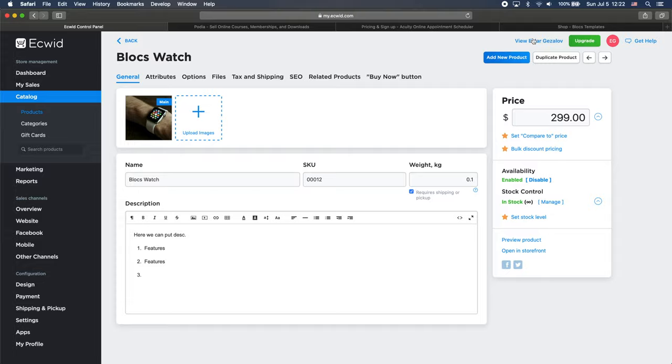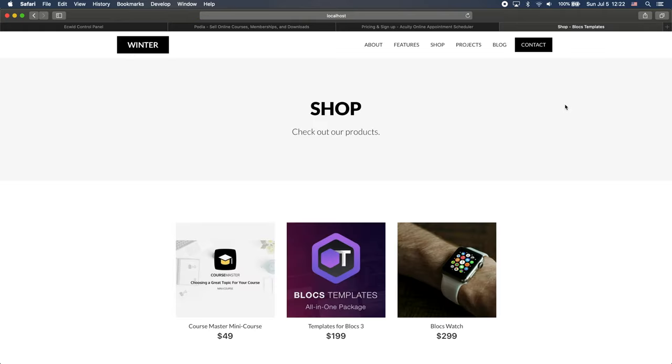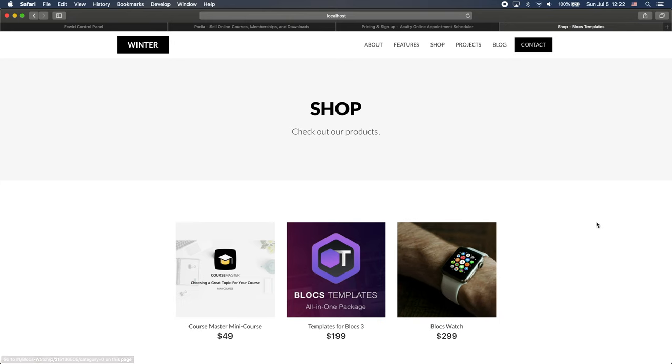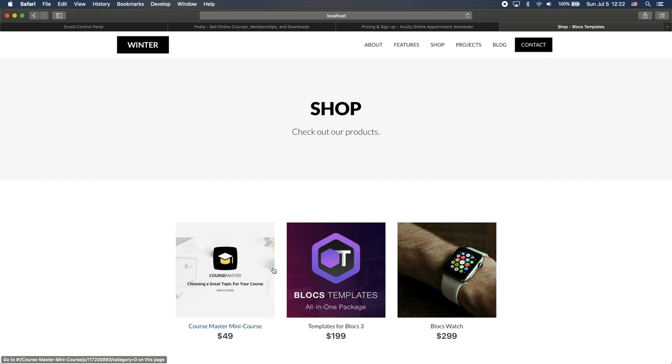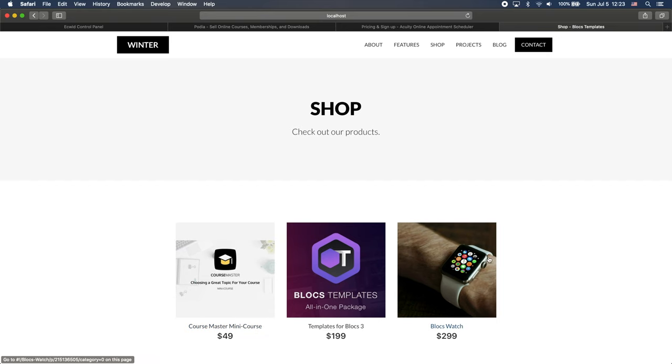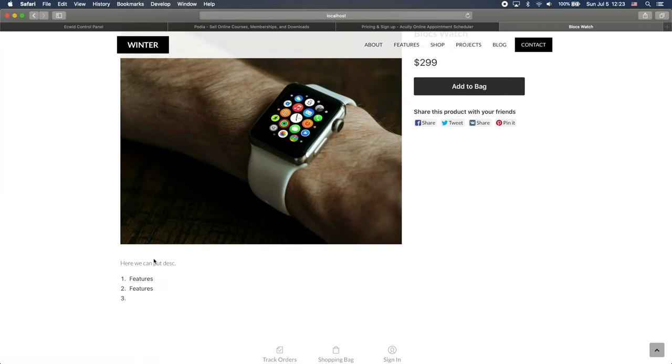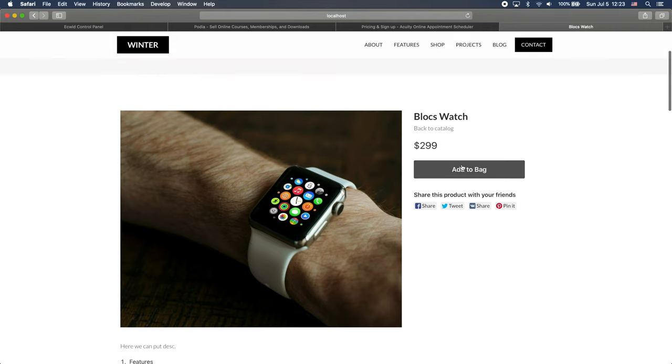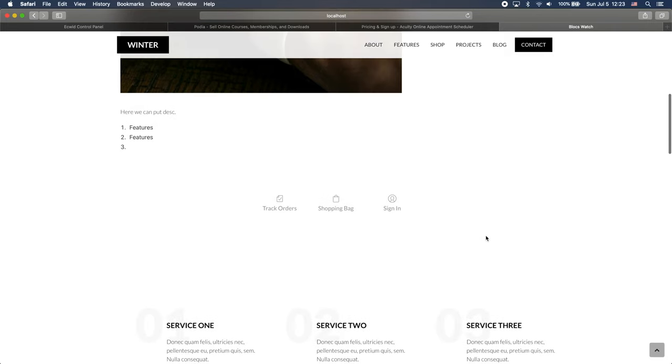And now when we go back to our exported already in preview website and just press command R to refresh the page, you can see that now we have Blocs watch added here. And you can see it has a cool hover effect. And if we click on it, you can see that we have this description I have added.